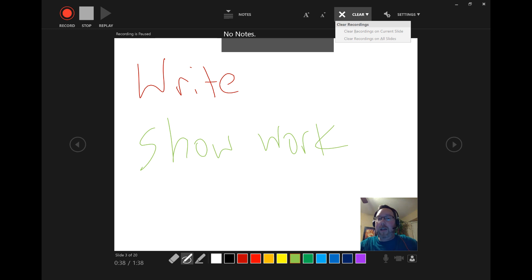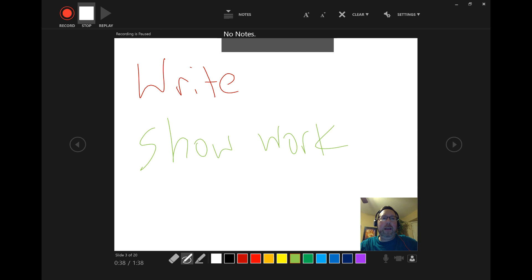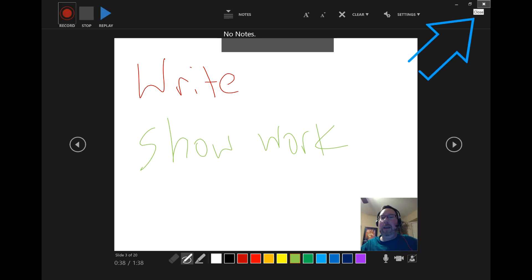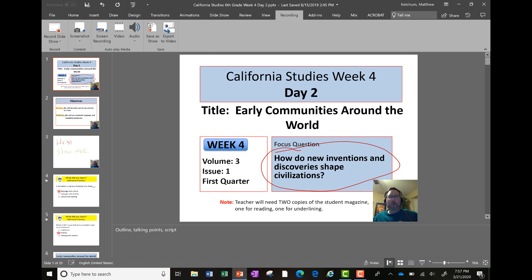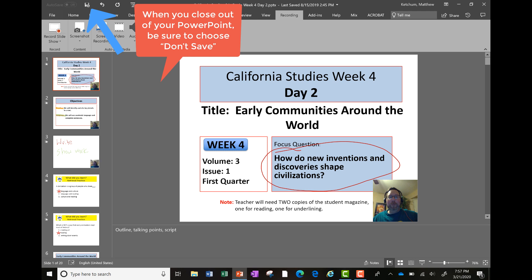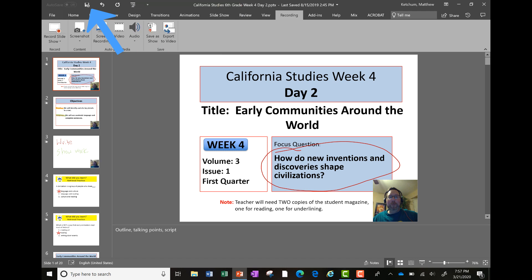You can re-record all your slides if you want, or just one slide. When you feel you're finished, press the Stop button at the top left, then click the X in the top right corner to return back to your presentation. Be careful with the Save button — if you save, it will overwrite your current PowerPoint with all the annotations and video overlays. If you want to keep that pristine PowerPoint, don't save it at this point.